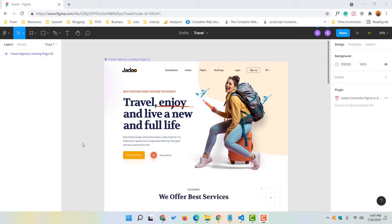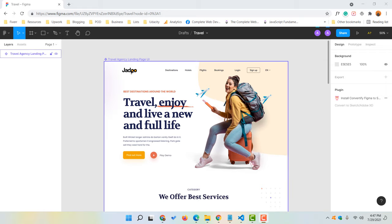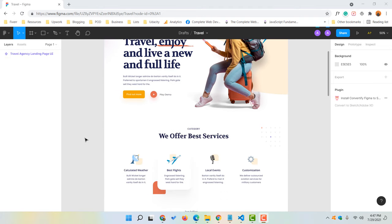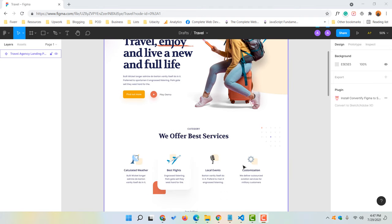Hello and welcome back. This is Ashkol Rafi once again. In this video I am going to show you how to download logo, images and icon files from Figma design template. First I am going to download this logo individually, after that we are going to download this image individually, and then finally I am going to show you how you can download multiple items at once which is going to save you time.